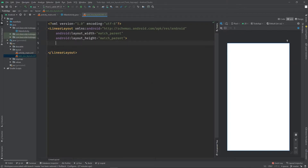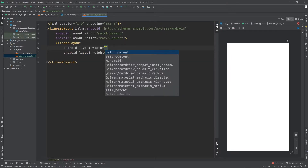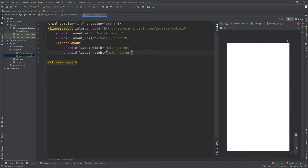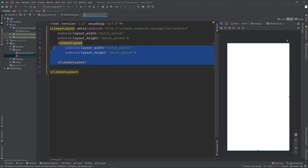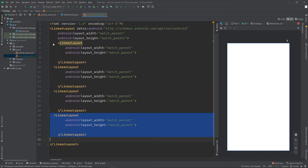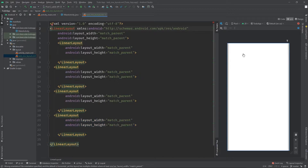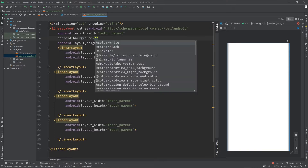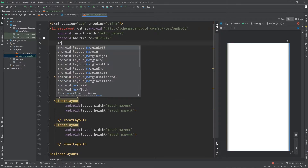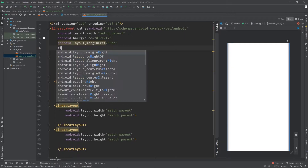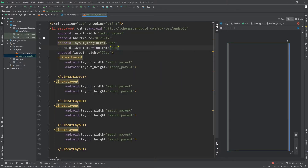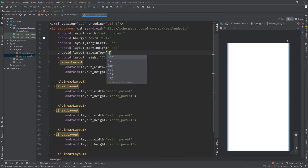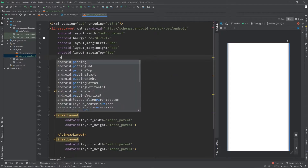The first section is the linear layout. The width of the match parent is shown here. We copy it using Ctrl+D. We keep it horizontal - the orientation is already defaulted to horizontal. The height is 72dp, the background color is F7, margin left 8dp, margin right 8dp, margin top 8dp.